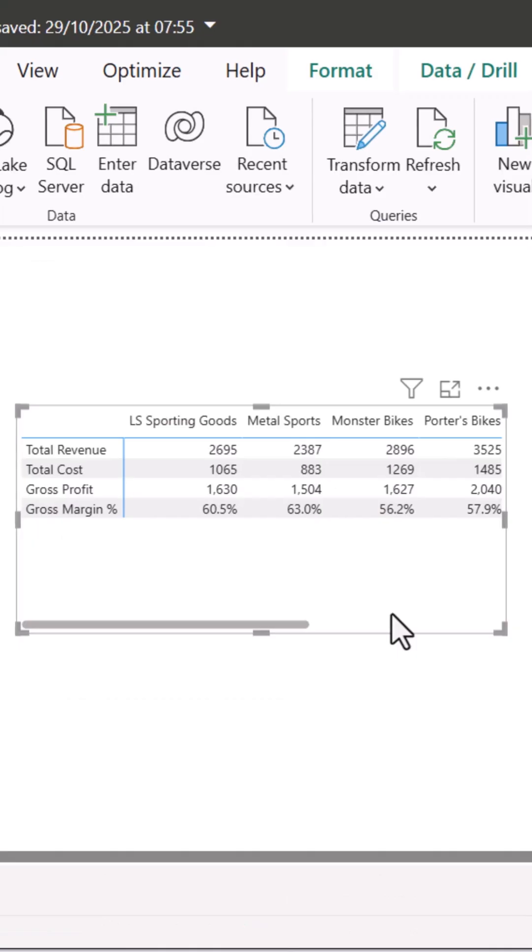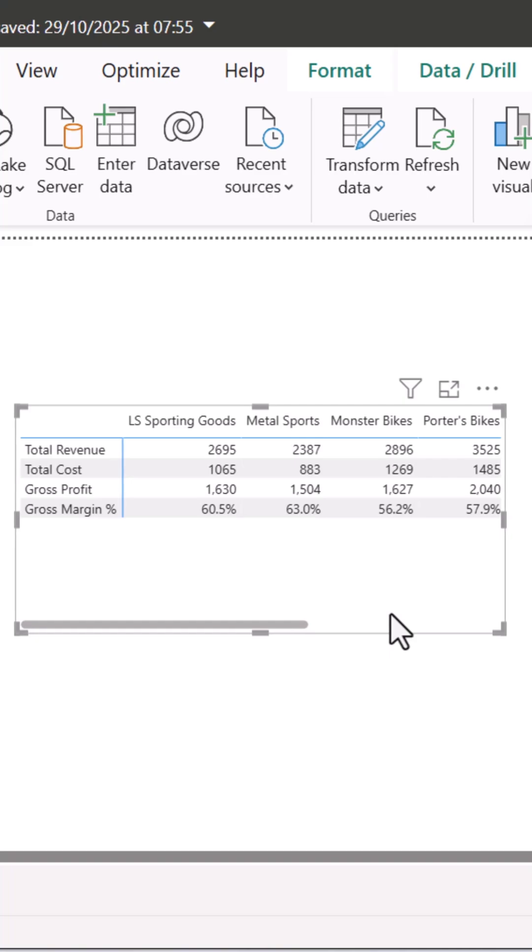Instantly, your matrix transforms into a beautiful, clean P&L-style report. Much easier for financial analysis, right?